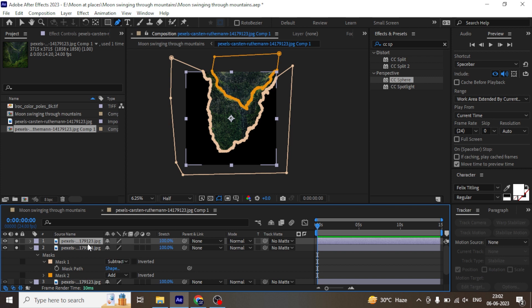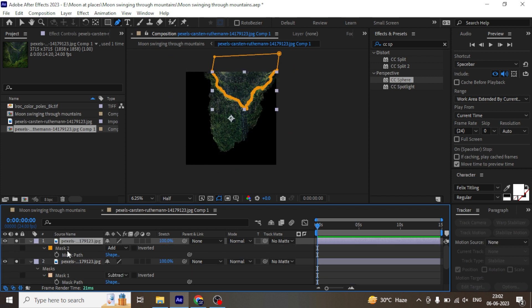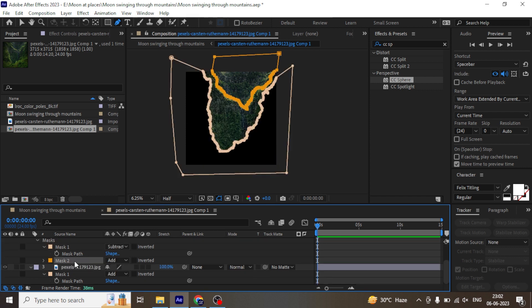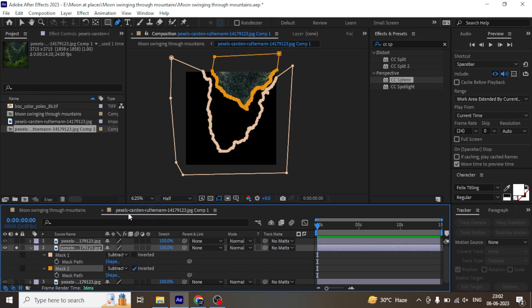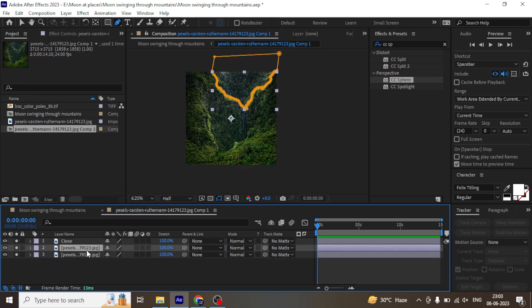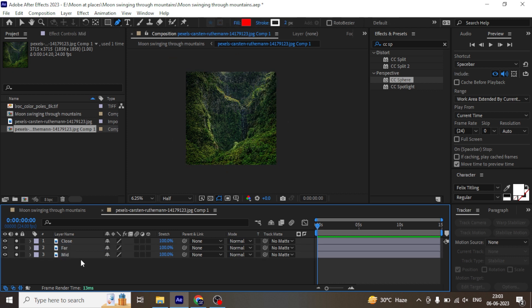Now we are going to draw another mask for the mountain. Duplicate the layer and delete the older mask and keep the only new one. On the second layer subtract both the masks. Now as you have three mountains rename it as close, far and mid.